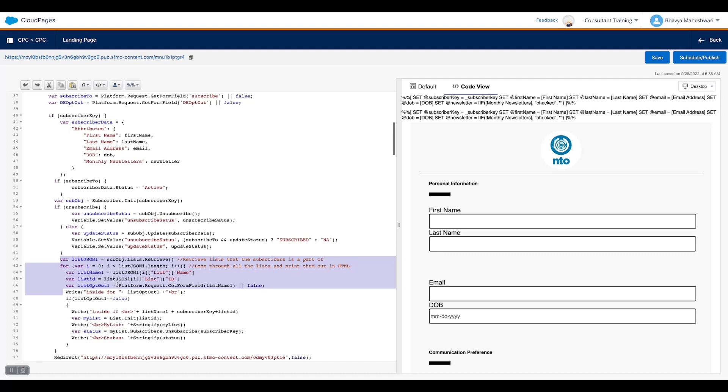This is how we are fetching all the details and updating back to the Marketing Cloud so that the user is not spammed with unnecessary details or sent unnecessary information. Now let's have a demo of how a user would see this.